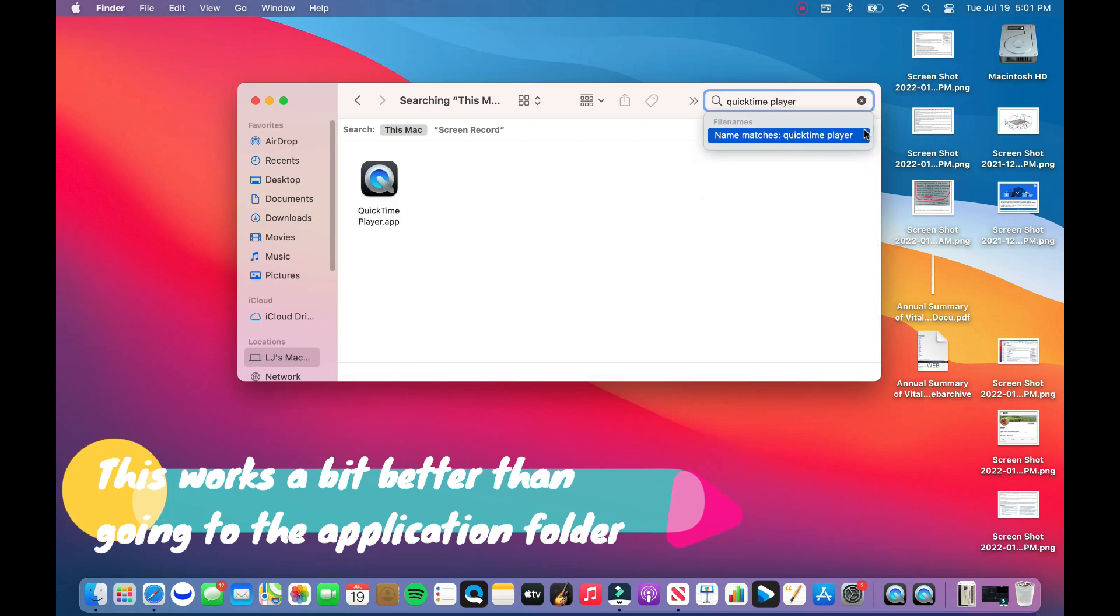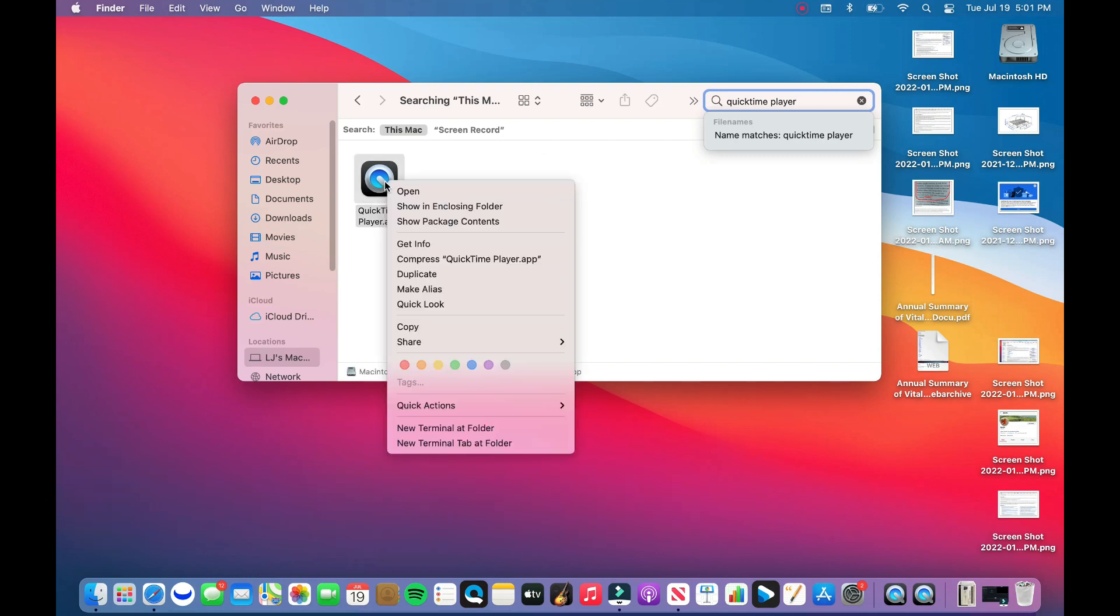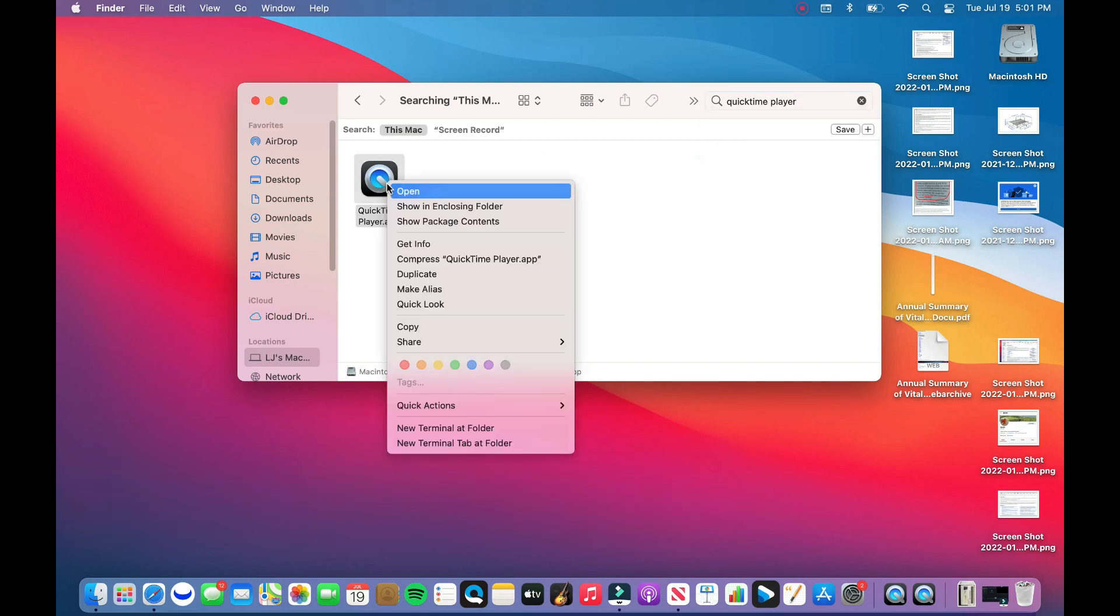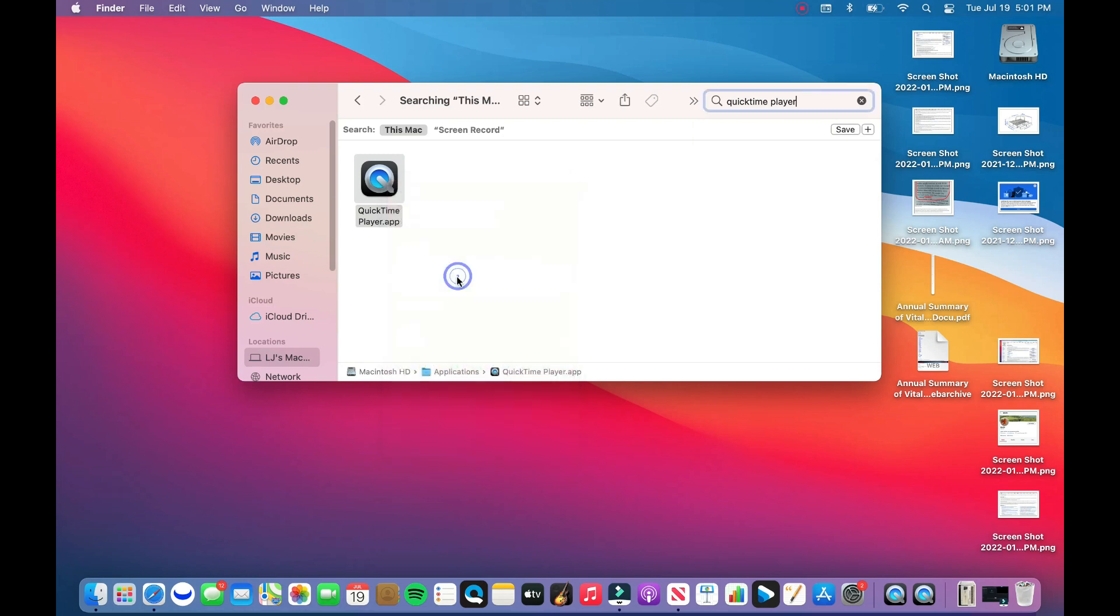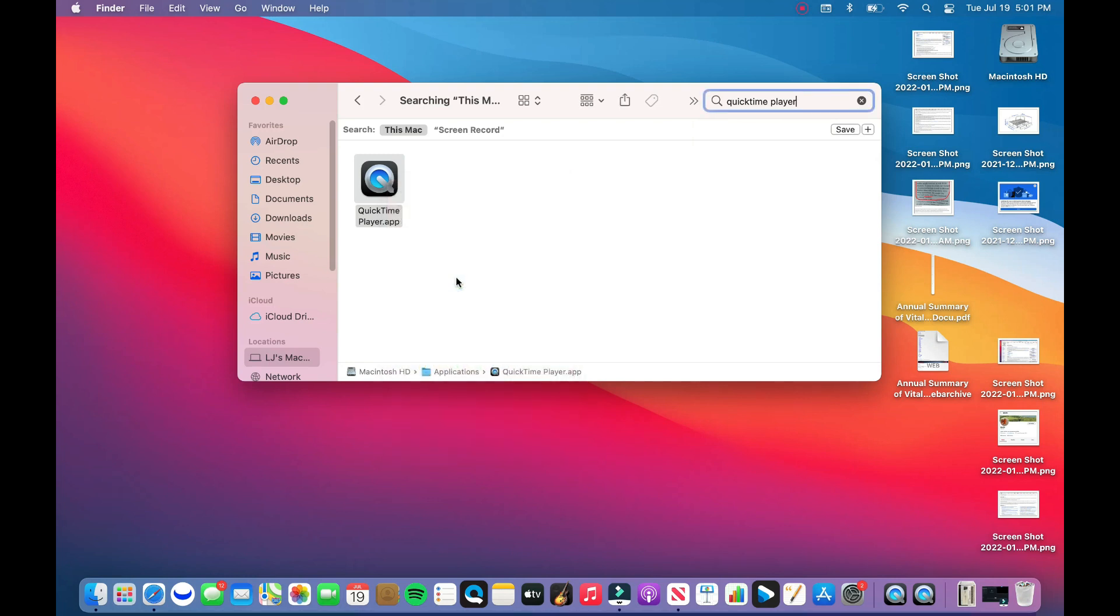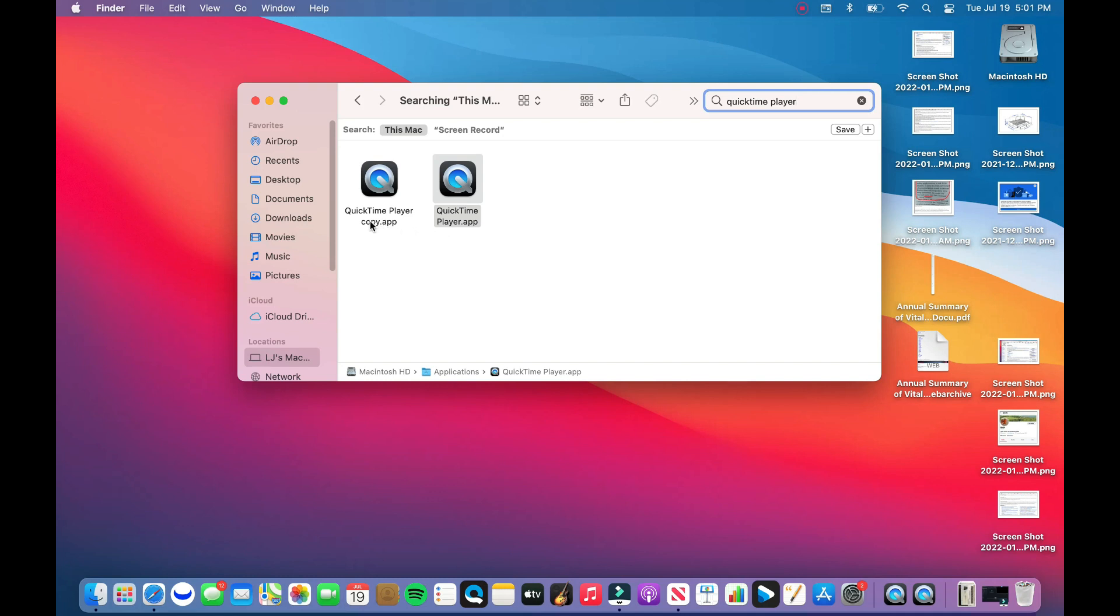We're going to bring in the app. It's easier in icon mode. And what we're going to do is right-click it and click Duplicate. Give it a second, it should pop up. And then what I do, just to make things a little bit more organized, I mark this QuickTime Player 2.